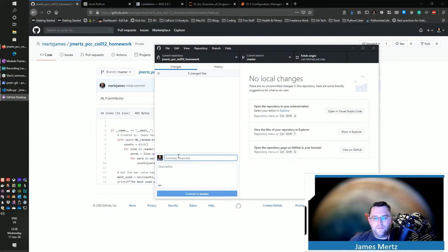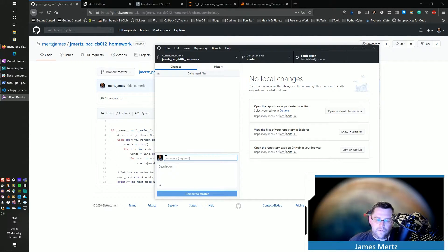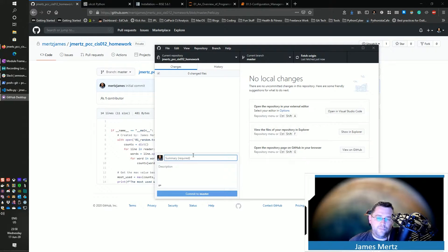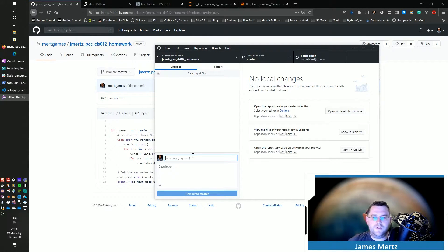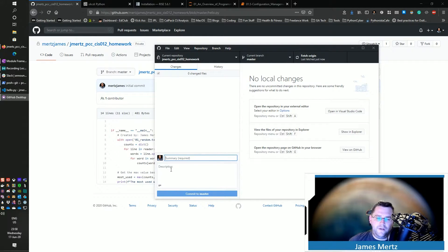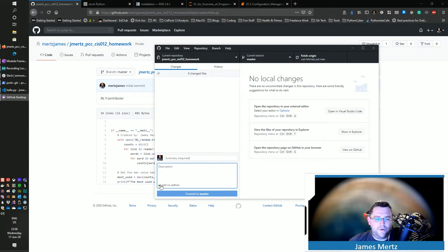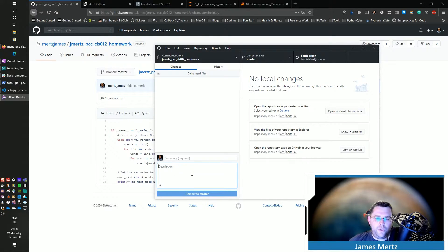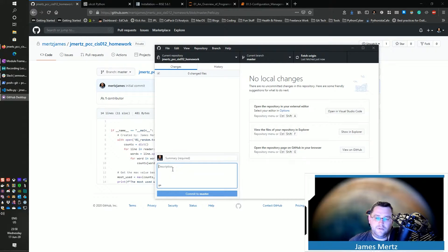Now this initial commit, this commit message, you want to keep this brief. Just a few words to describe what's going on. If you really need to detail what's going on, you can put that into the description that's going on right here.